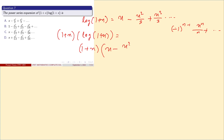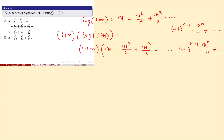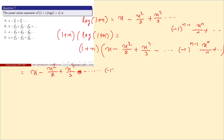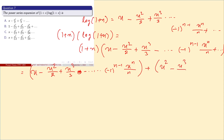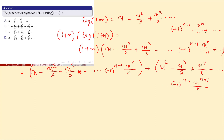Expanding: (1 + x)(x - x²/2 + x³/3 - ... + (-1)^(n-1) · xⁿ/n + ...). Distributing, we get x - x²/2 + x³/3 - ... plus x² - x³/2 + x⁴/3 - ... and then (-1)^(n-1) · x^(n+1)/n and so on.